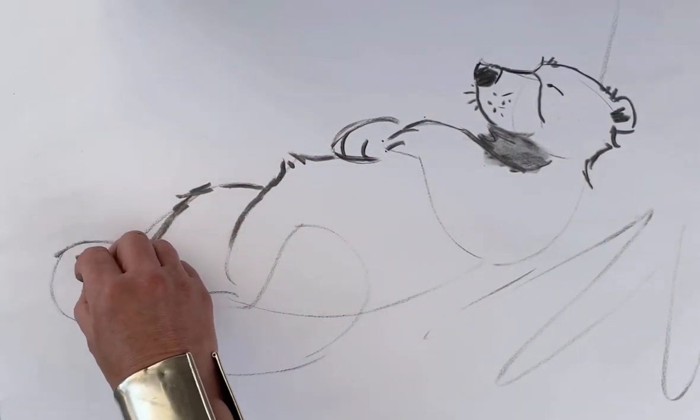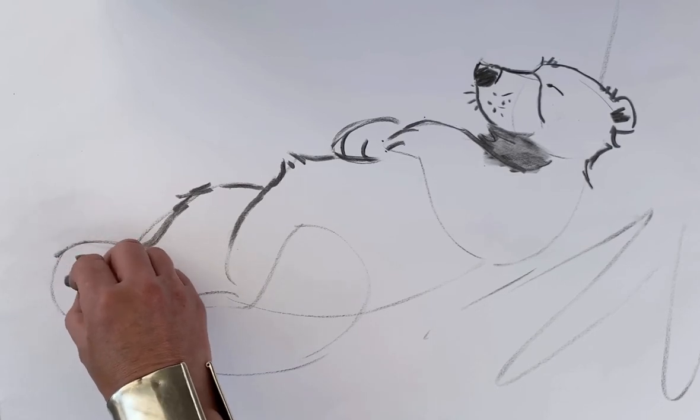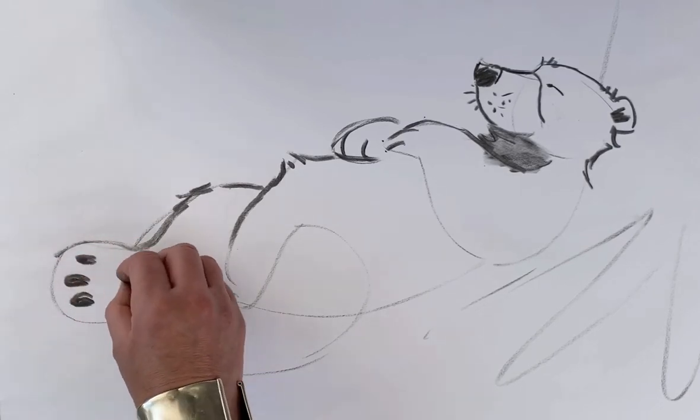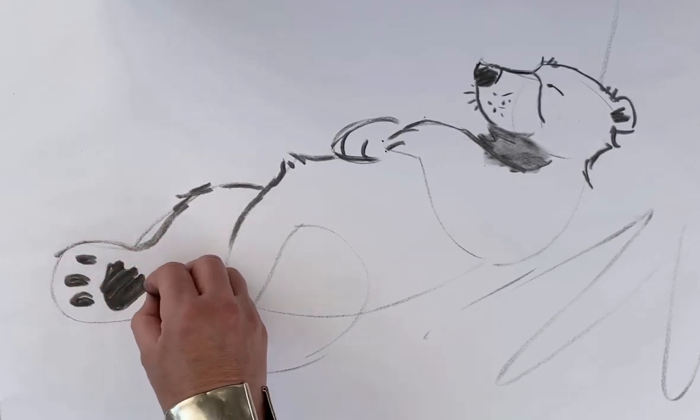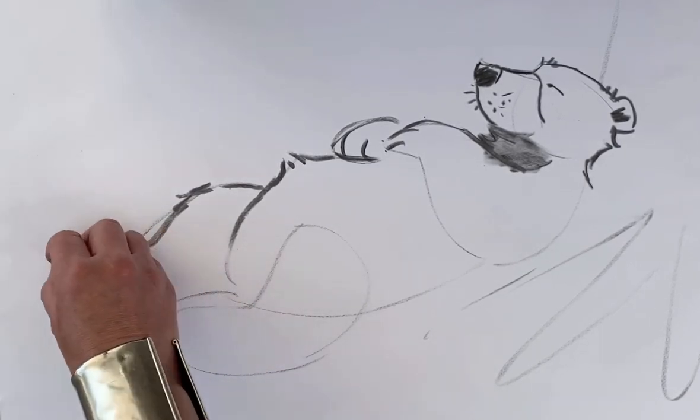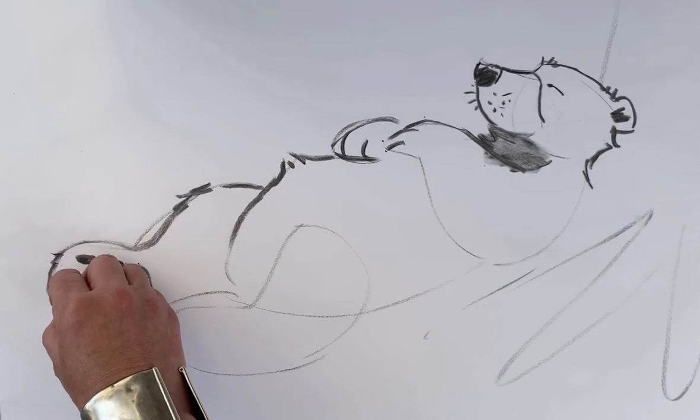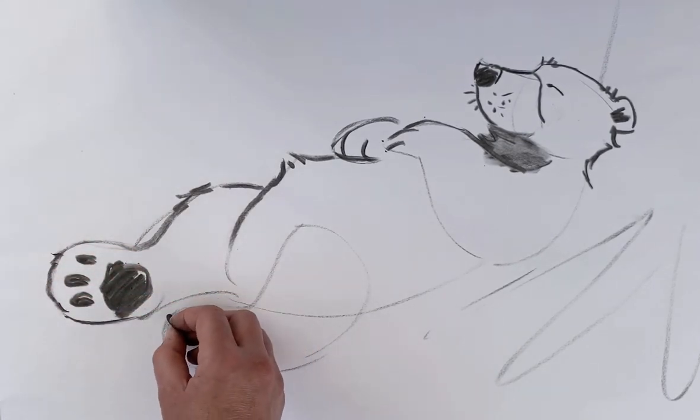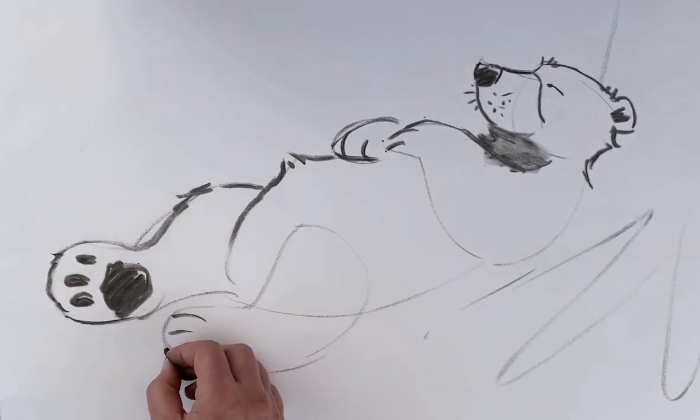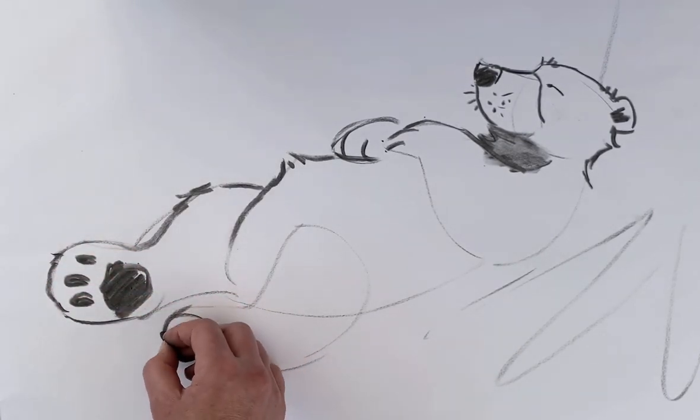Under his feet you can see pads, but not the other one. This one, you can just see the top of his foot here.